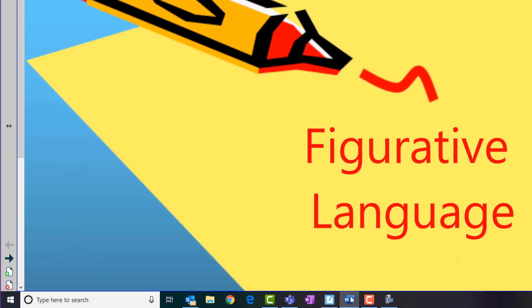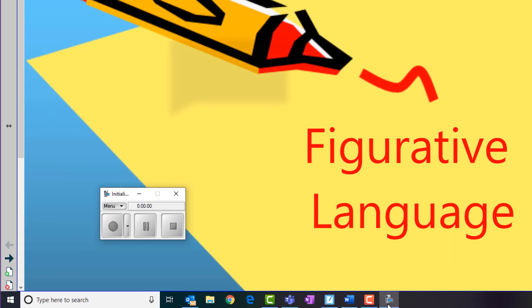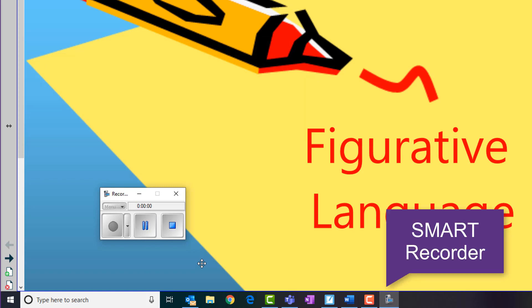You can hide the Smart Recorder, but continue to access its menu options using the Smart Recorder icon.